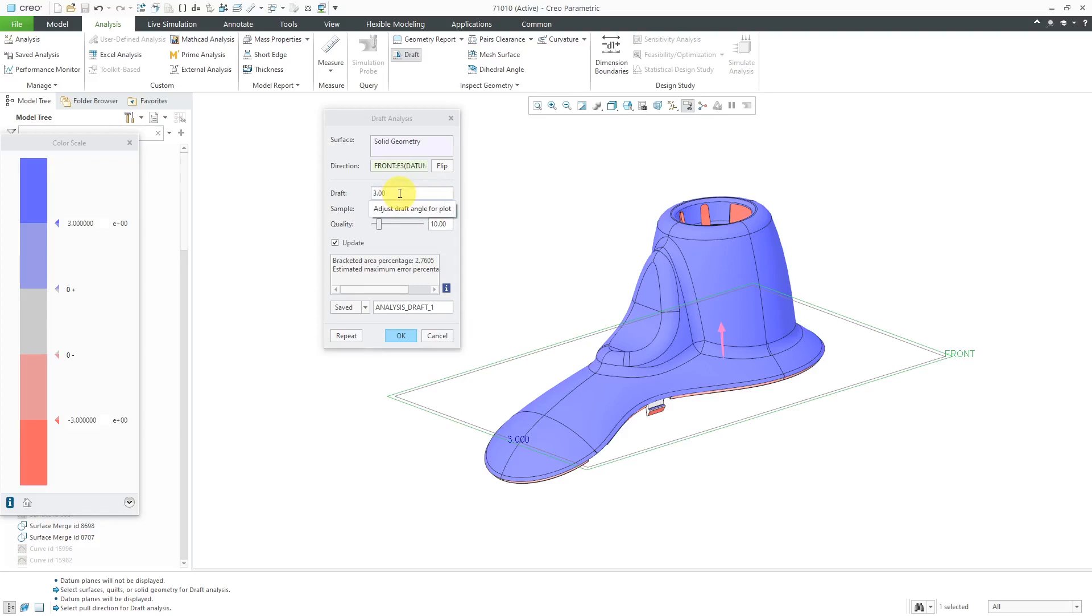It uses three by default, which is a lot in many cases. Sometimes you only need one degree or two degrees of draft, but let's leave that value of three.